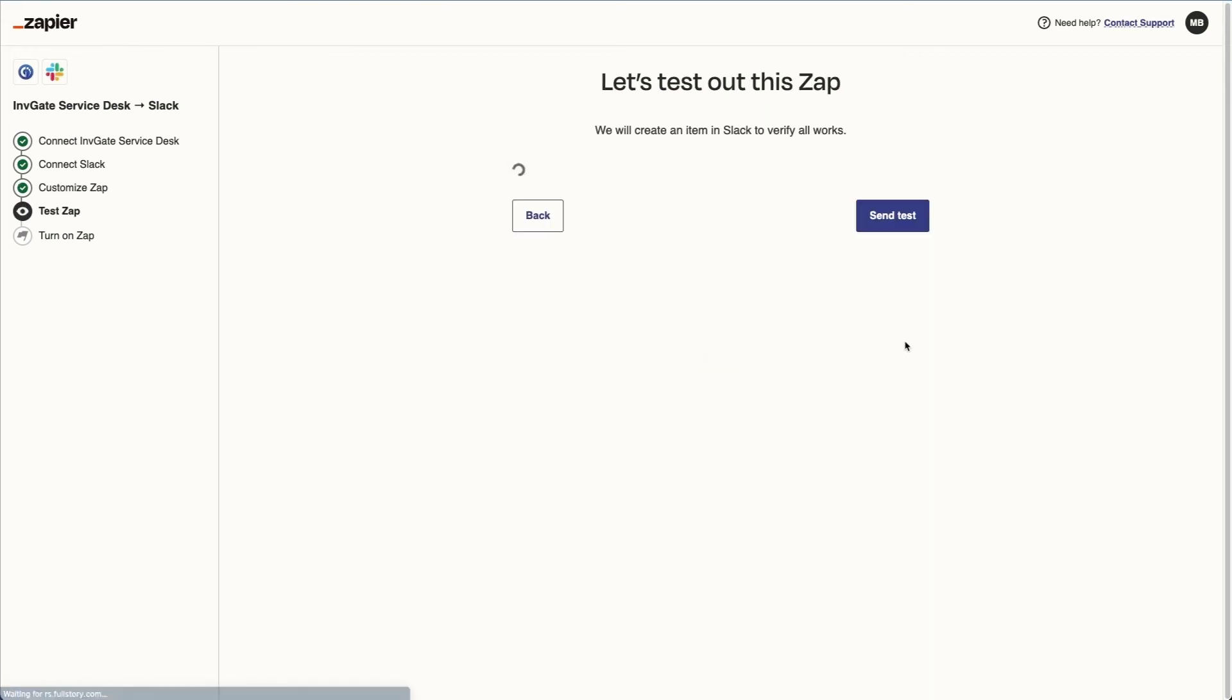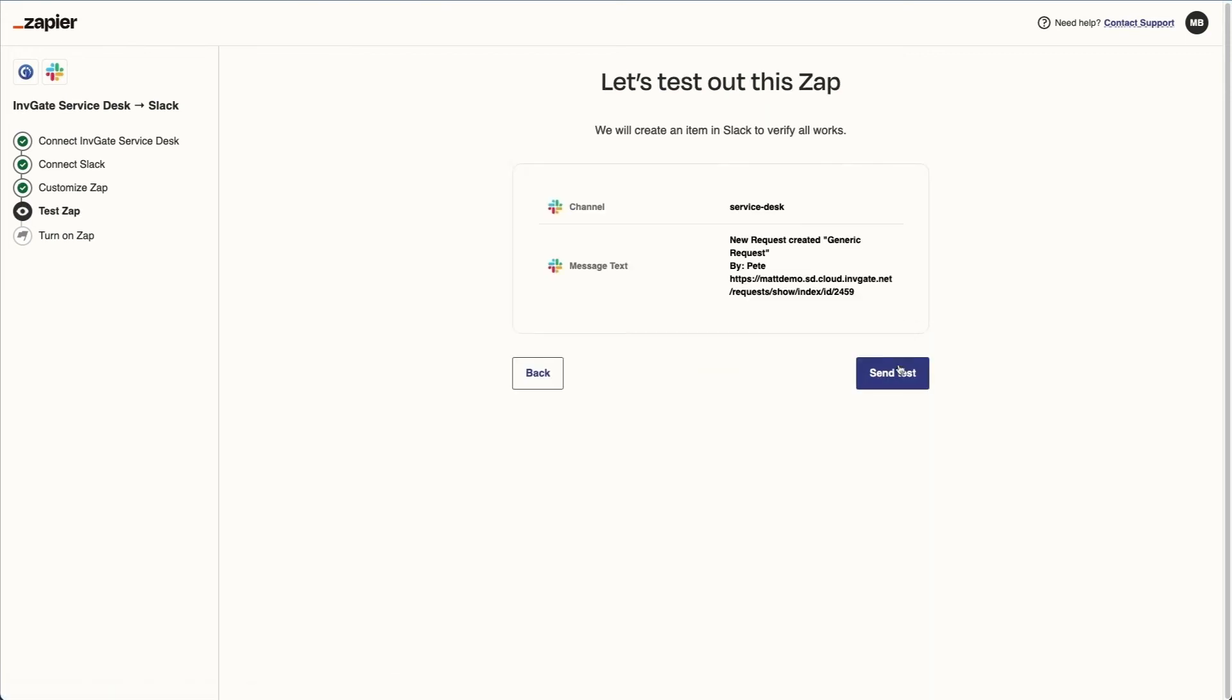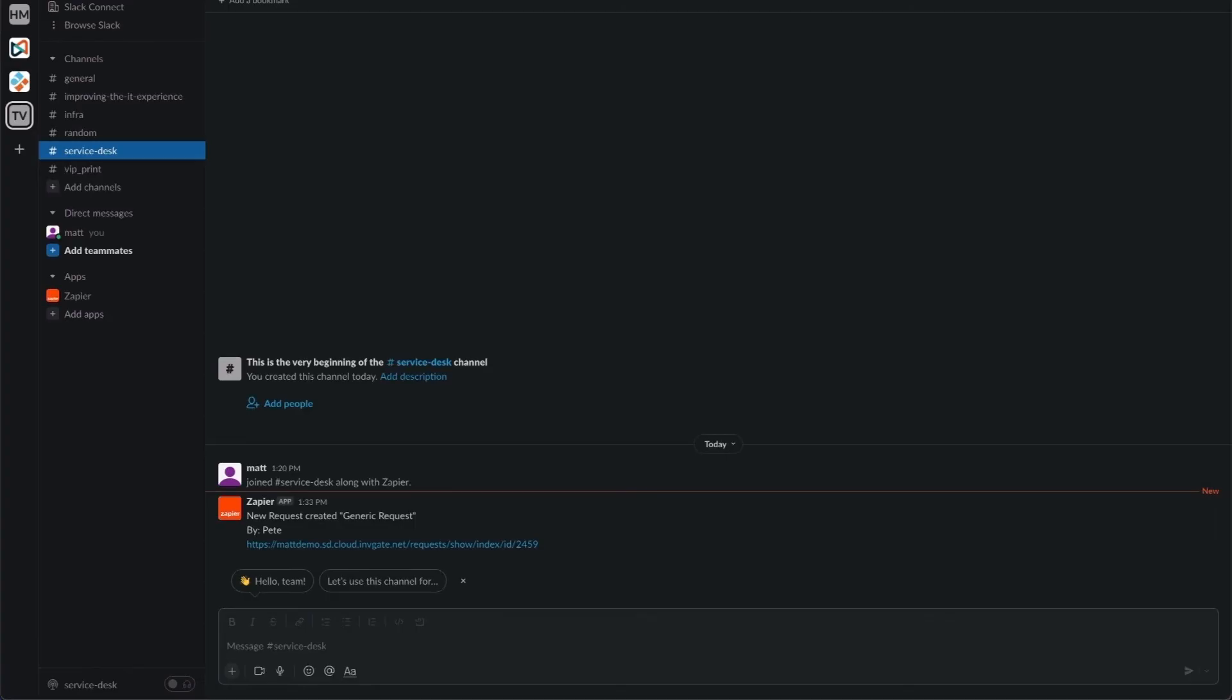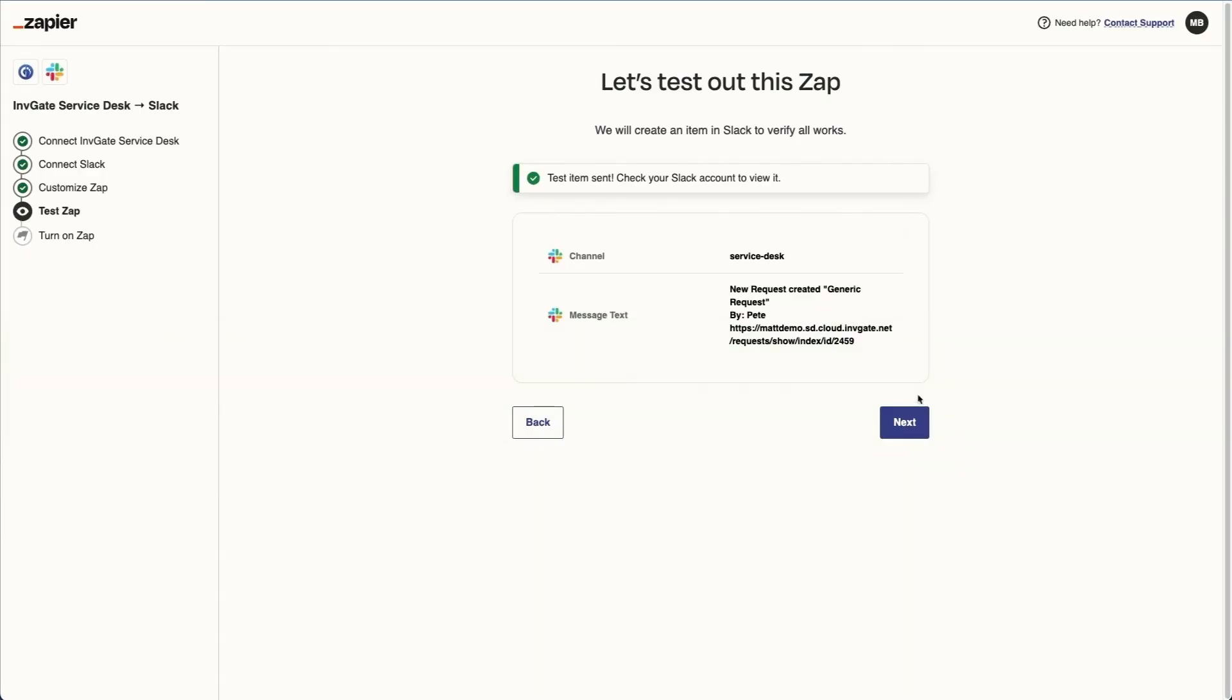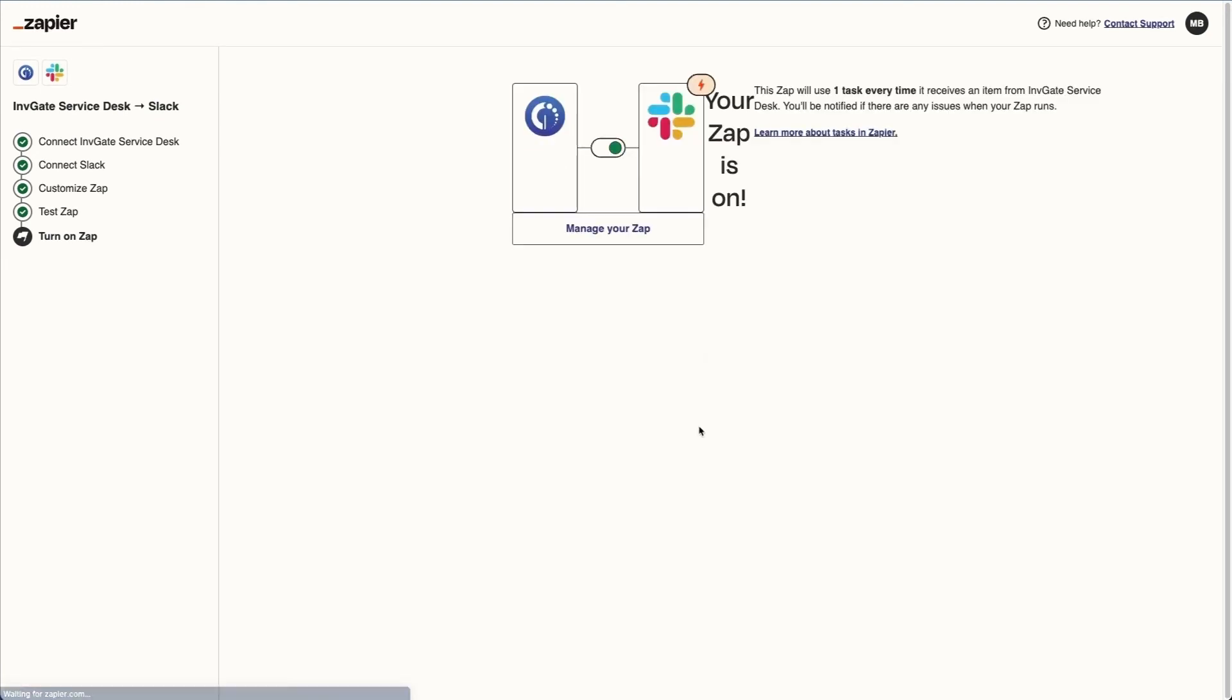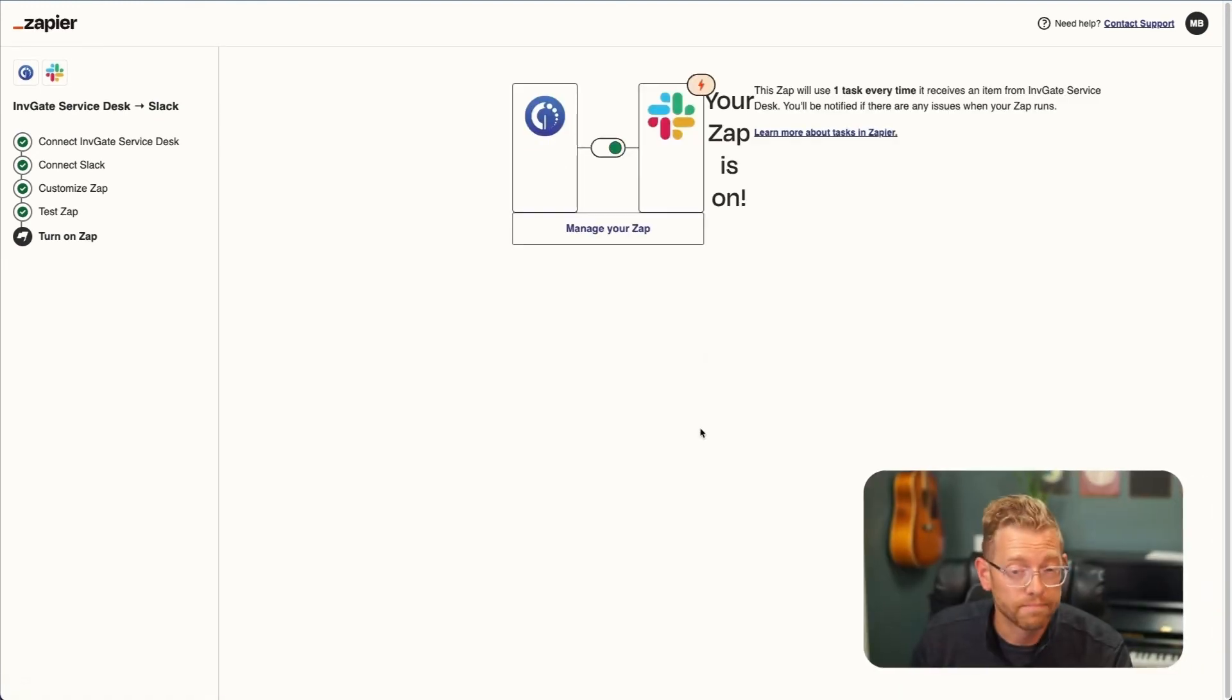Now we'll hit next, and Zapier will run a quick test. We can validate that it worked, and now we're going to finish by turning on the Zap. So I'm going to go through these next couple steps to turn it on. And we're done.